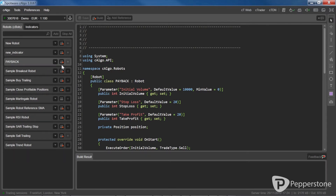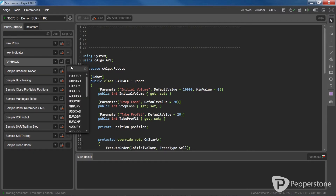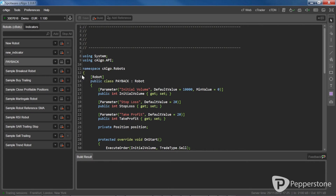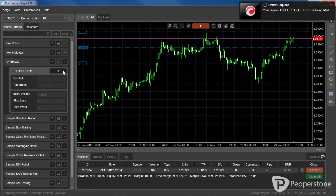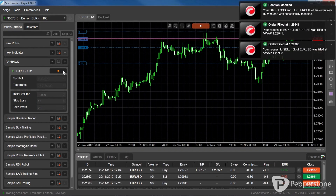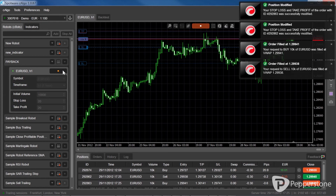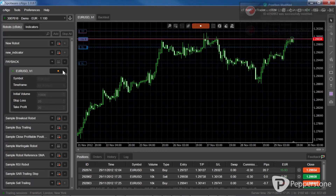Click the build icon next to the robot name. If the build is successful, you'll see the icon change to all white. To use the robot, choose the symbol to trade and then click the play button. The robot will keep running until you press stop.